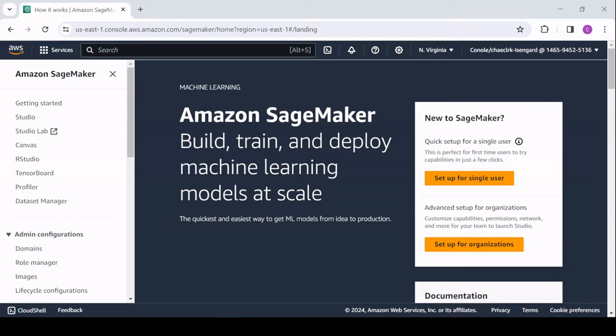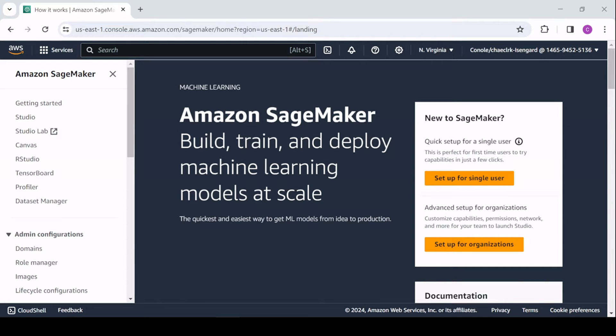Hi, my name is Che Clark, I'm an AIML specialist at AWS, and in this video I want to take you through how to use Streamlit inside of Amazon SageMaker.